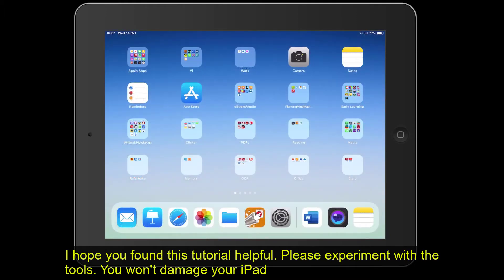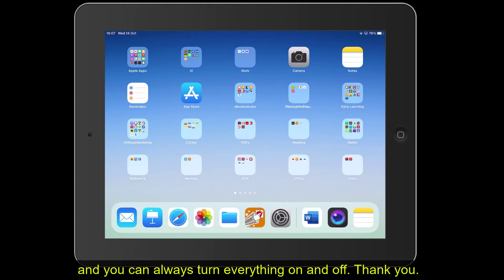I hope you found this tutorial helpful. Please experiment with the different tools — you won't damage the iPad and you can easily go back to turn everything on and off. Thank you.